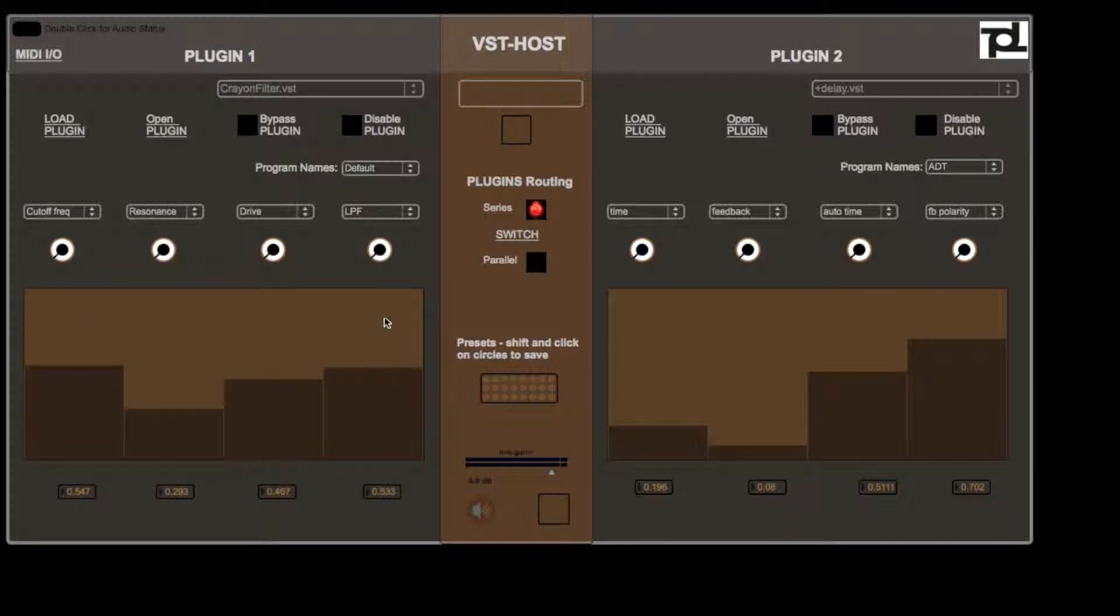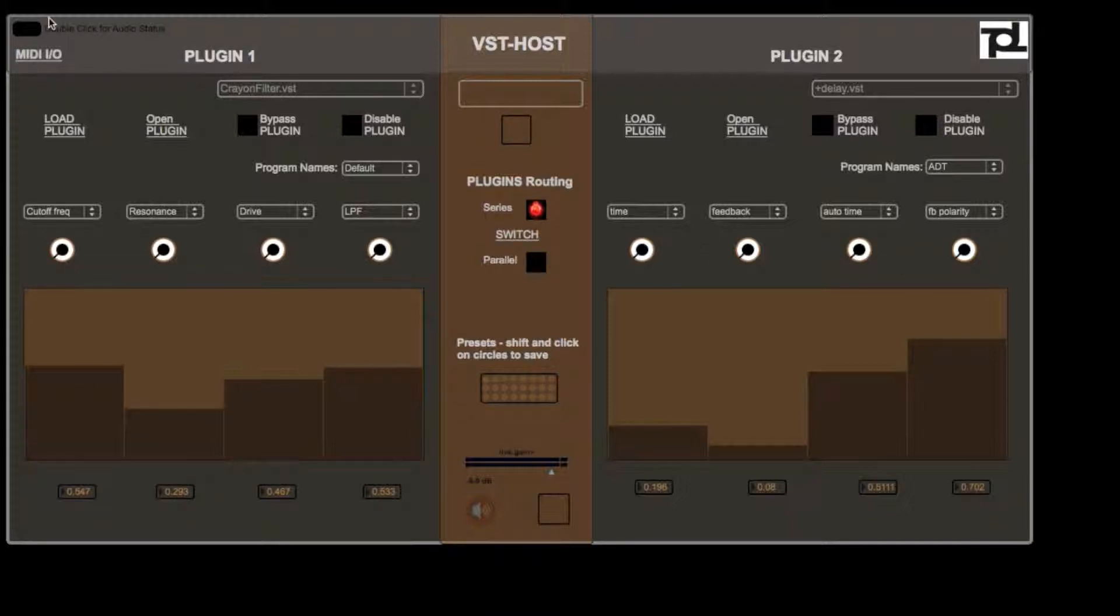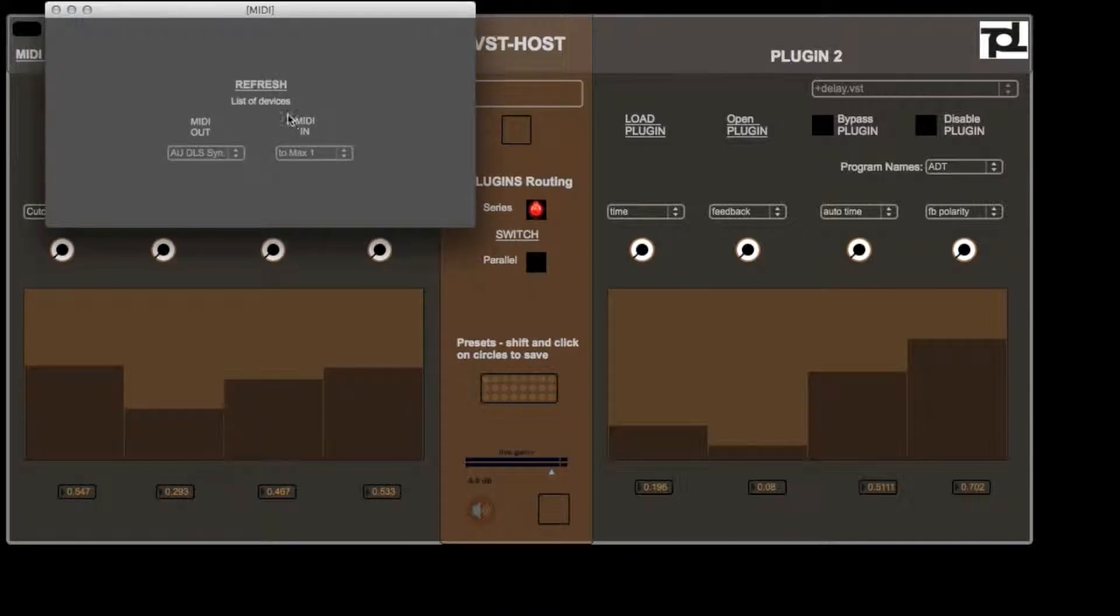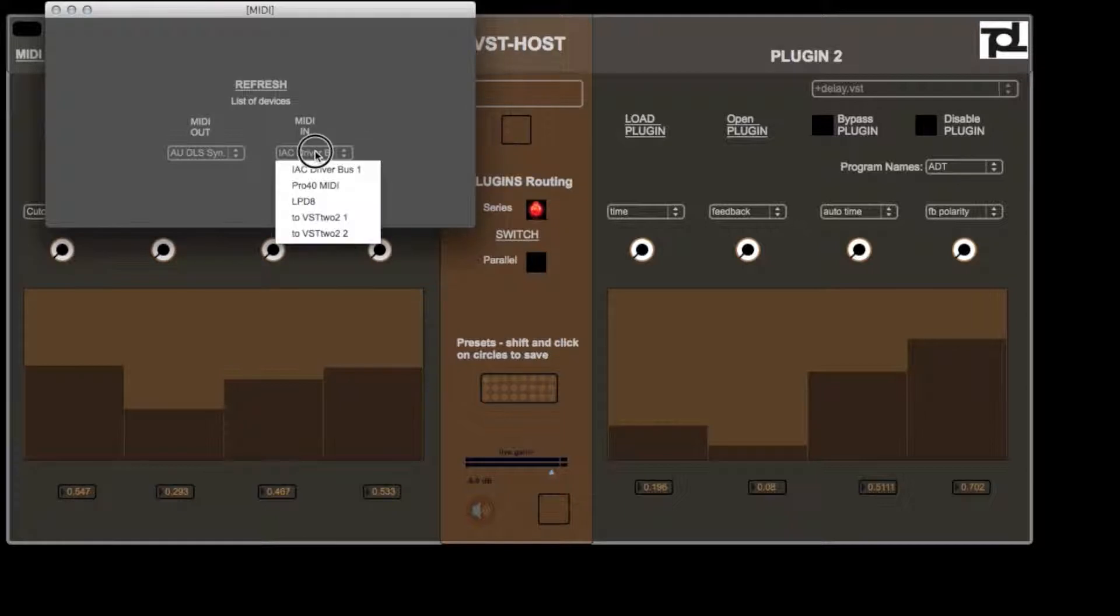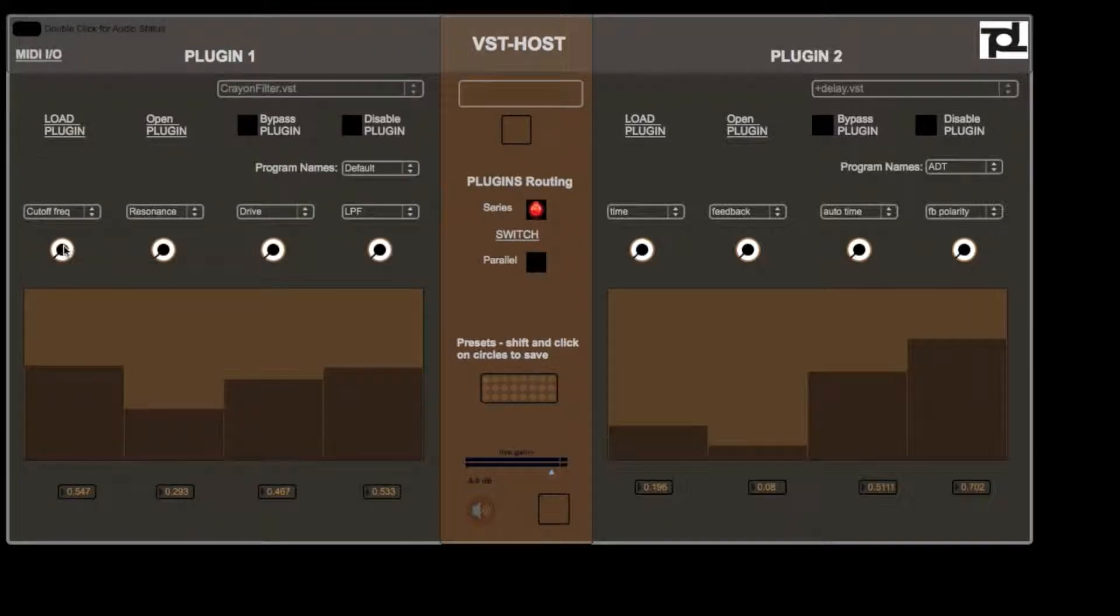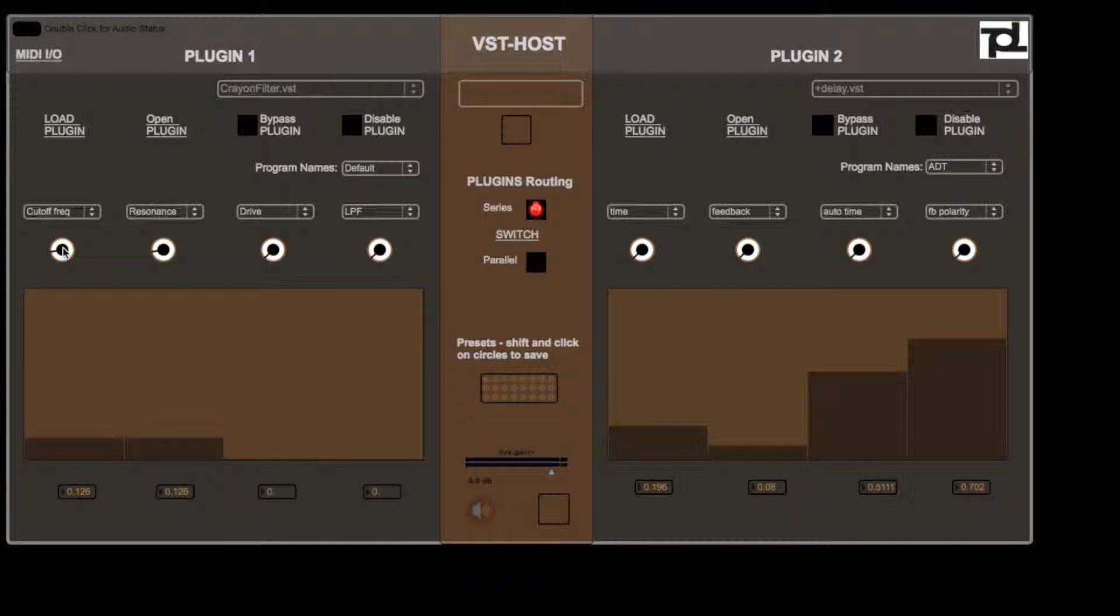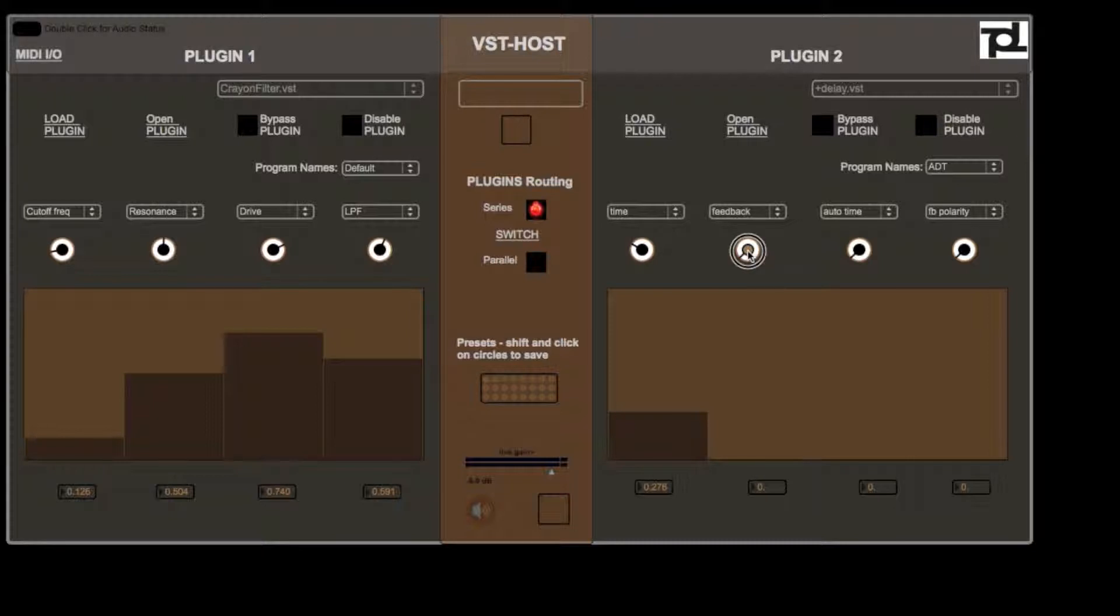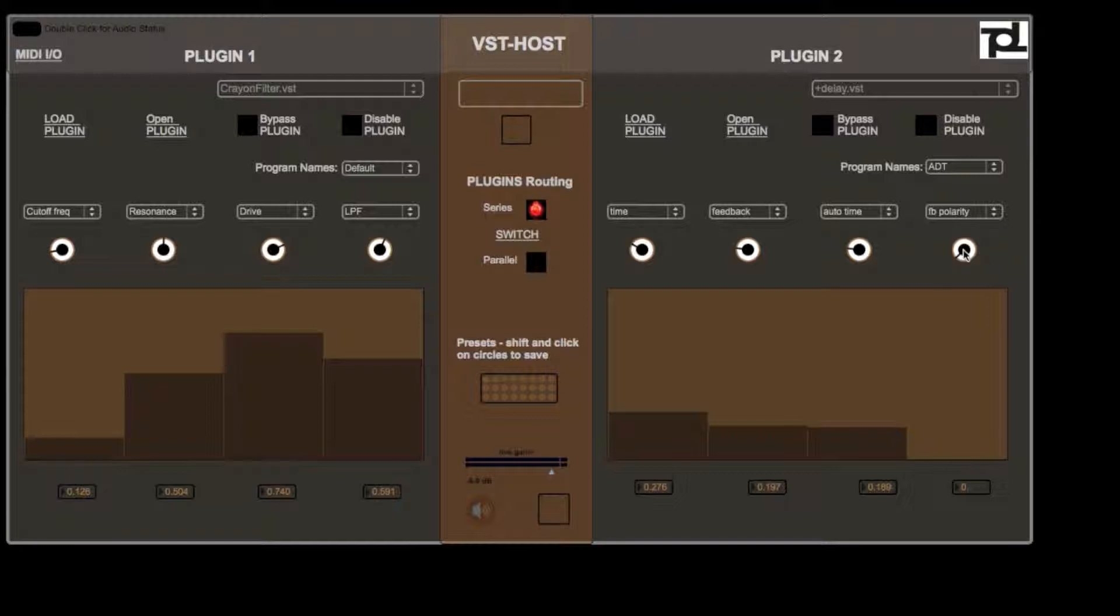The reason that blinked was because all these eight parameters are MIDI mappable. Let me demonstrate that. I have an LPD 8 hooked up to the laptop. So if I go to MIDI IO, MIDI in LPD 8, and once I start, if you go one by one, as you can see I've got all the parameters mapped. And that's really handy. You can really come up with cool stuff.